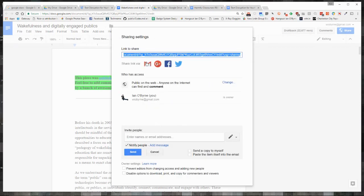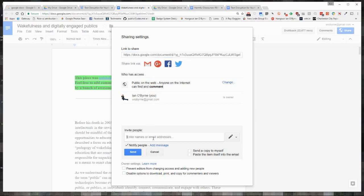It's going to edit my settings. If I wanted to, I could go back here and add in people's email addresses so that they can get in and specifically edit. But that's pretty much how I would leave it. I would leave it as public on the web, anyone can comment.